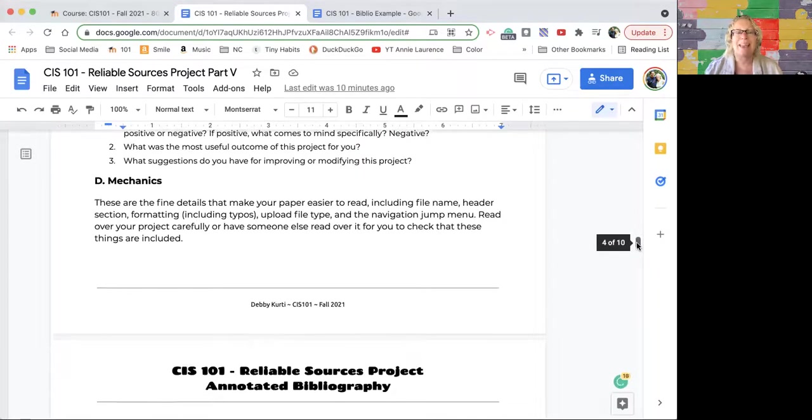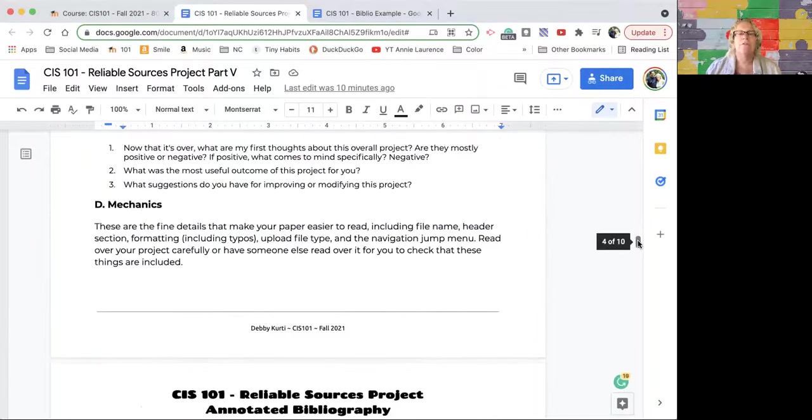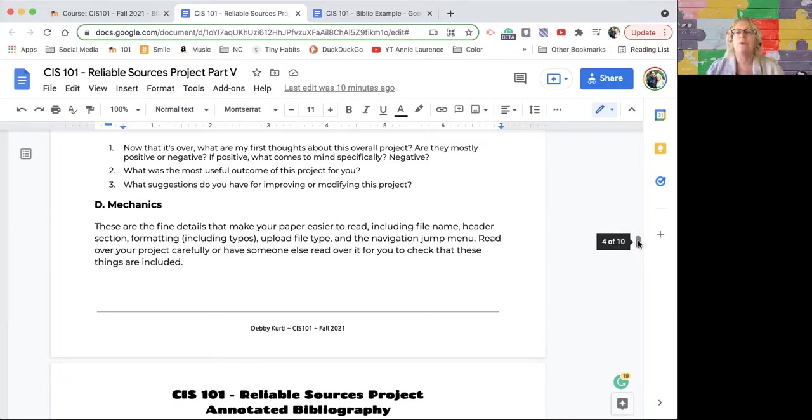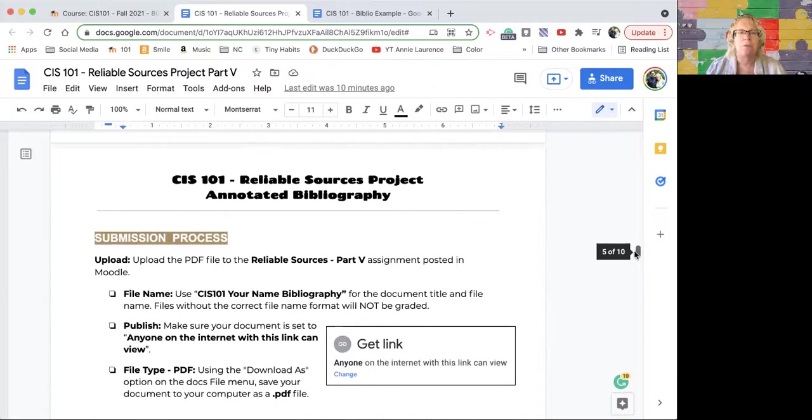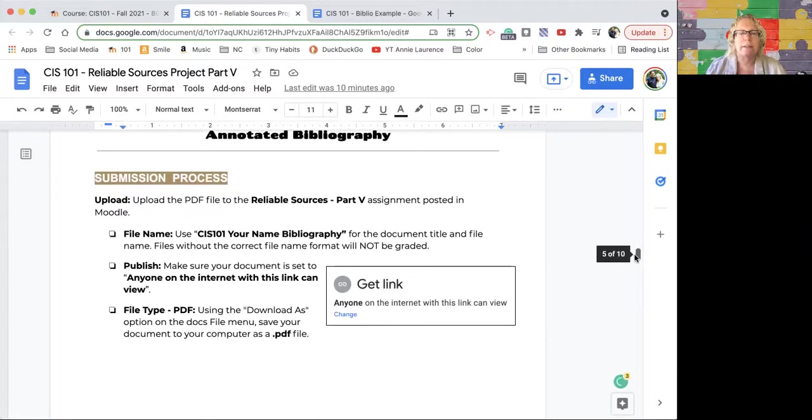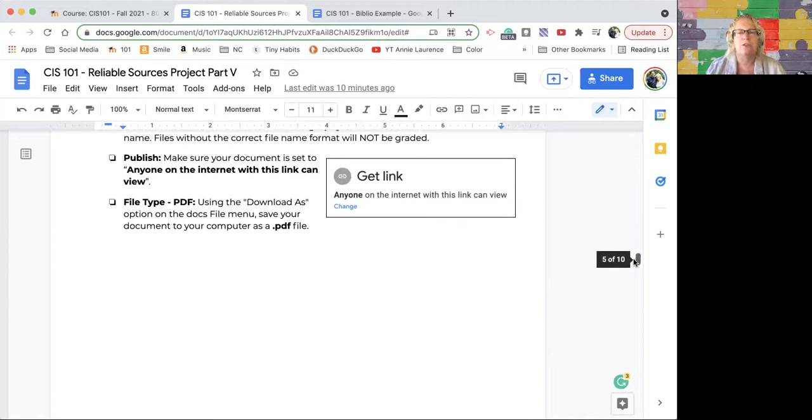D is the mechanics. So that's all the things like formatting, did you upload it in the right format, did you share it the right way, is there a jump menu—all the things we've been doing every single time. Check for typos for sure. And the submission process, same as what we've been doing so far.